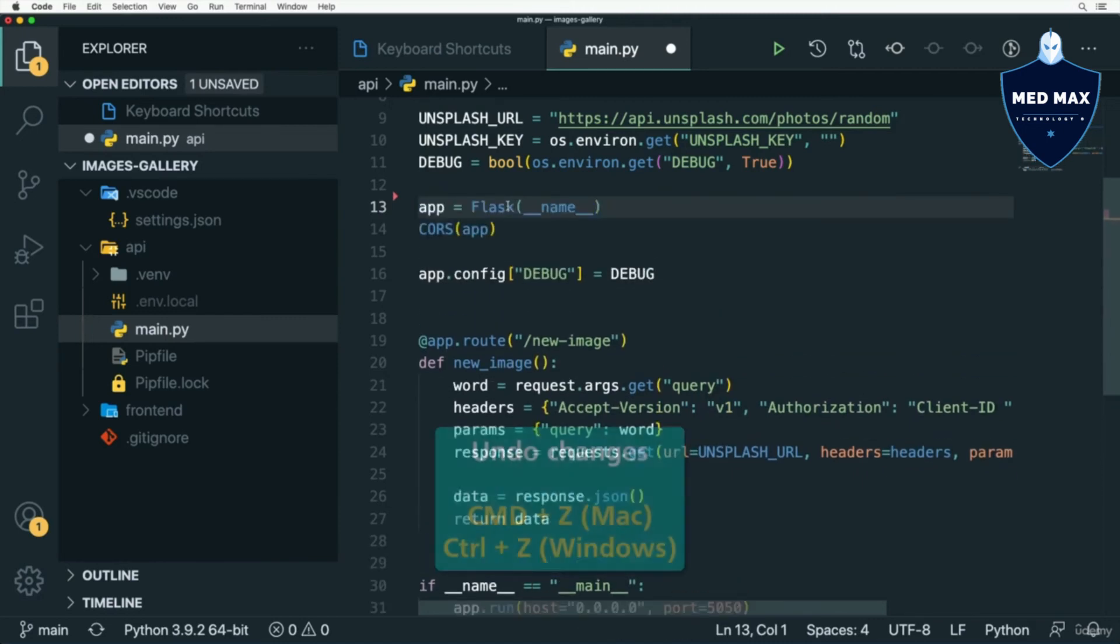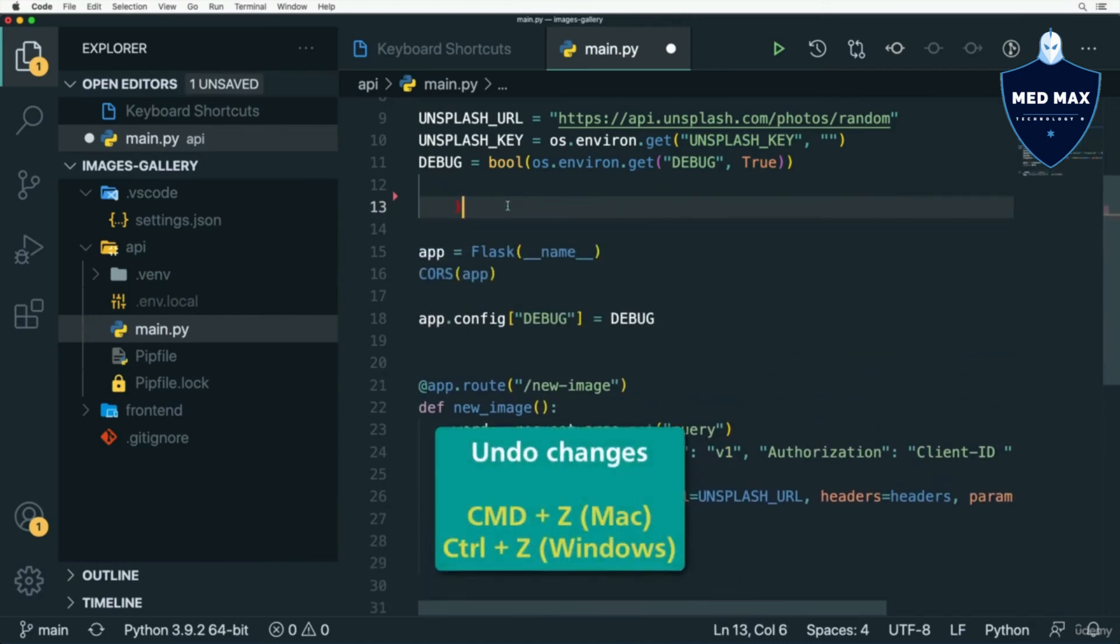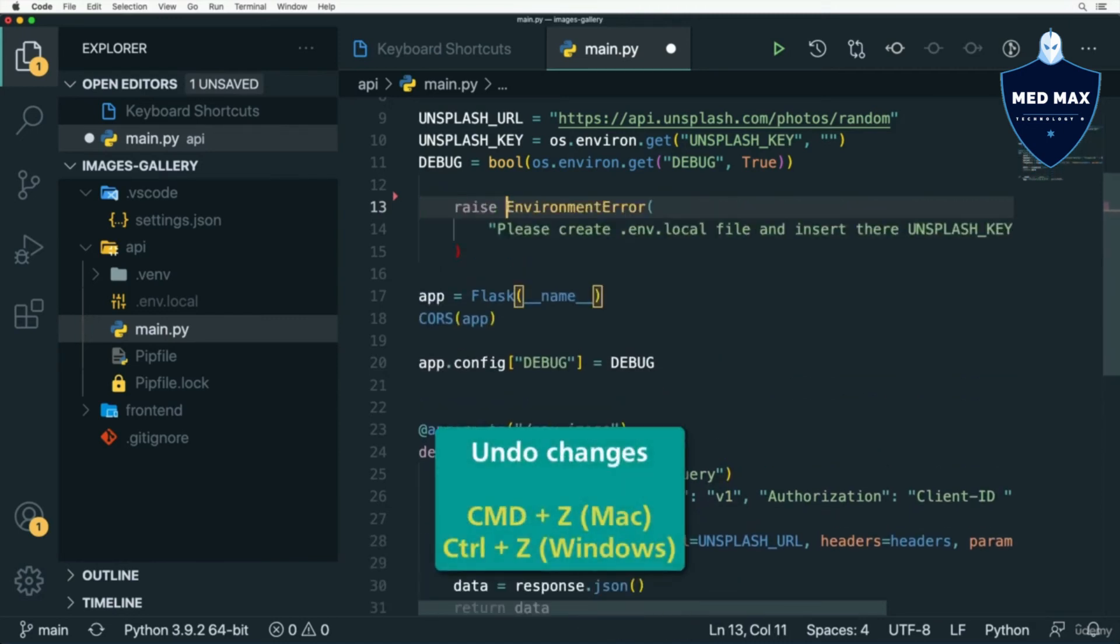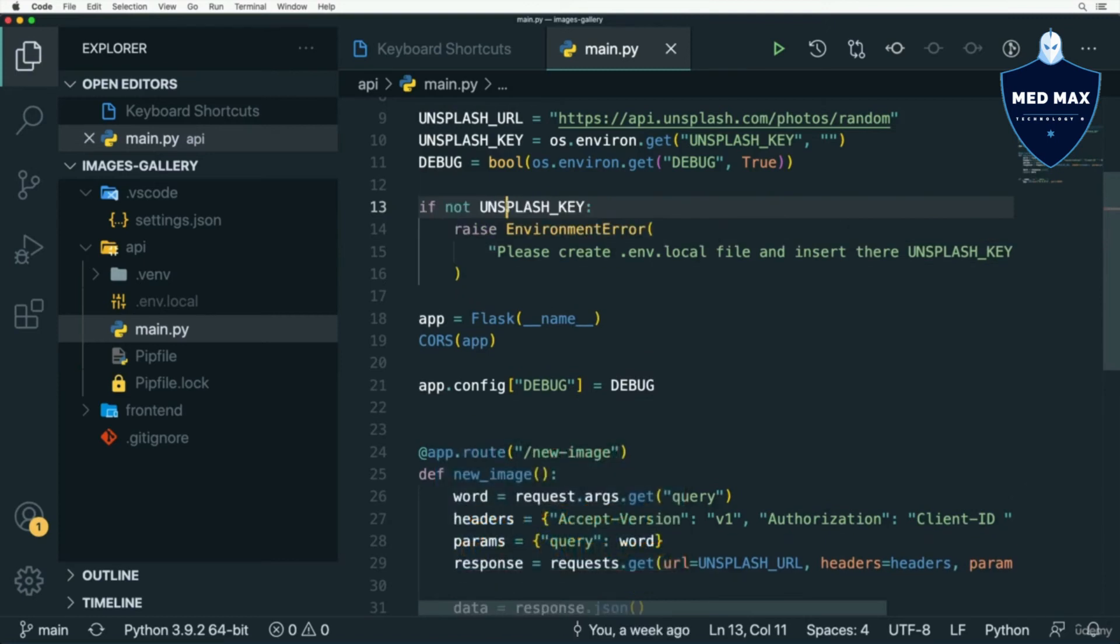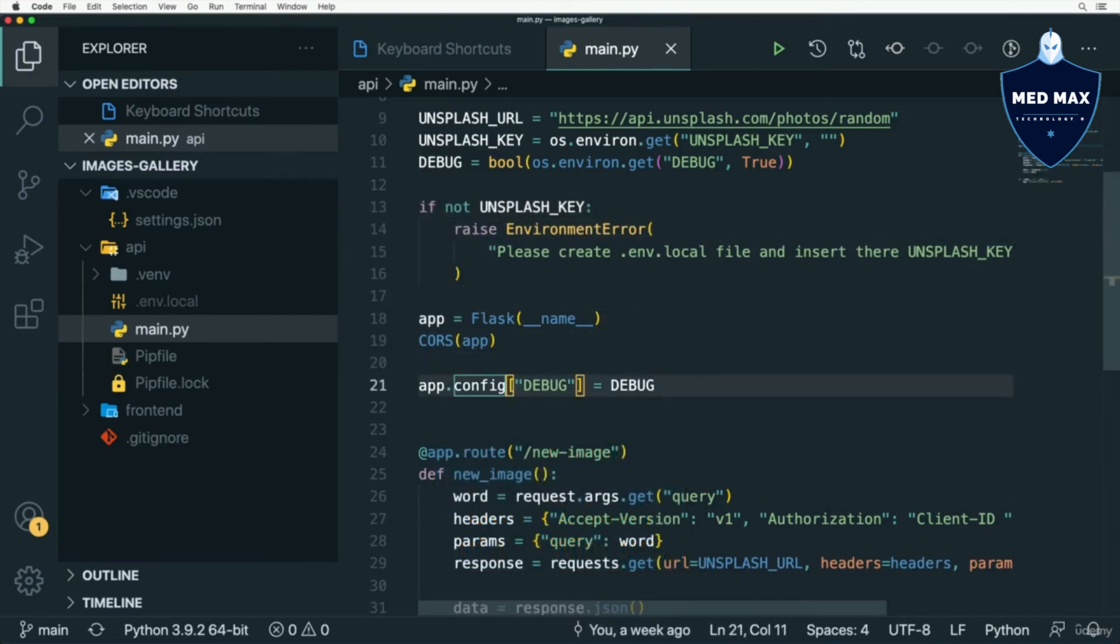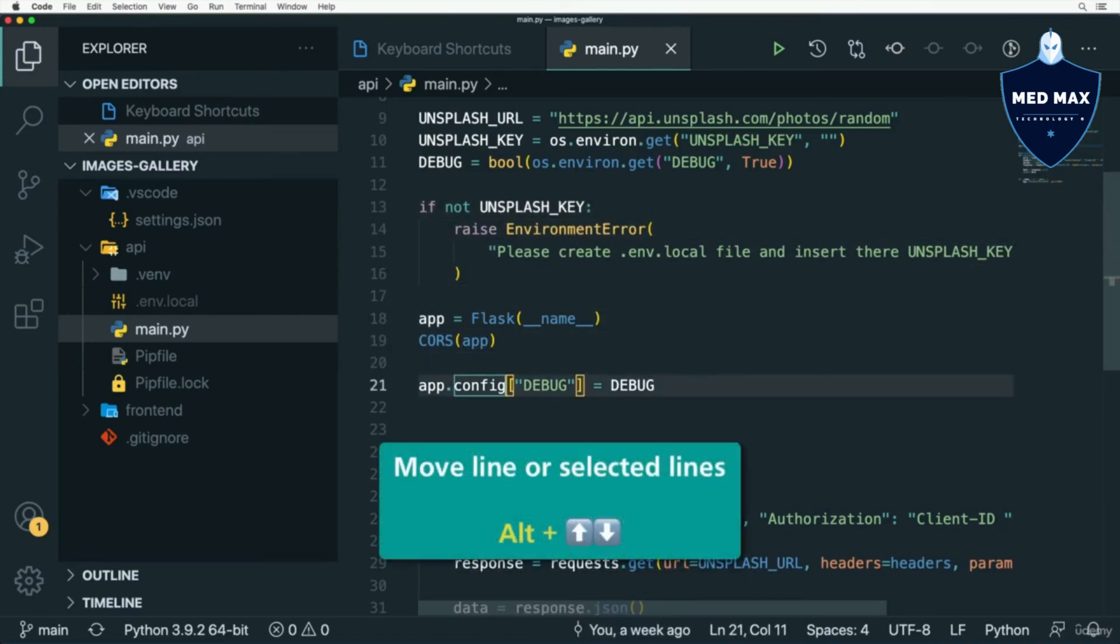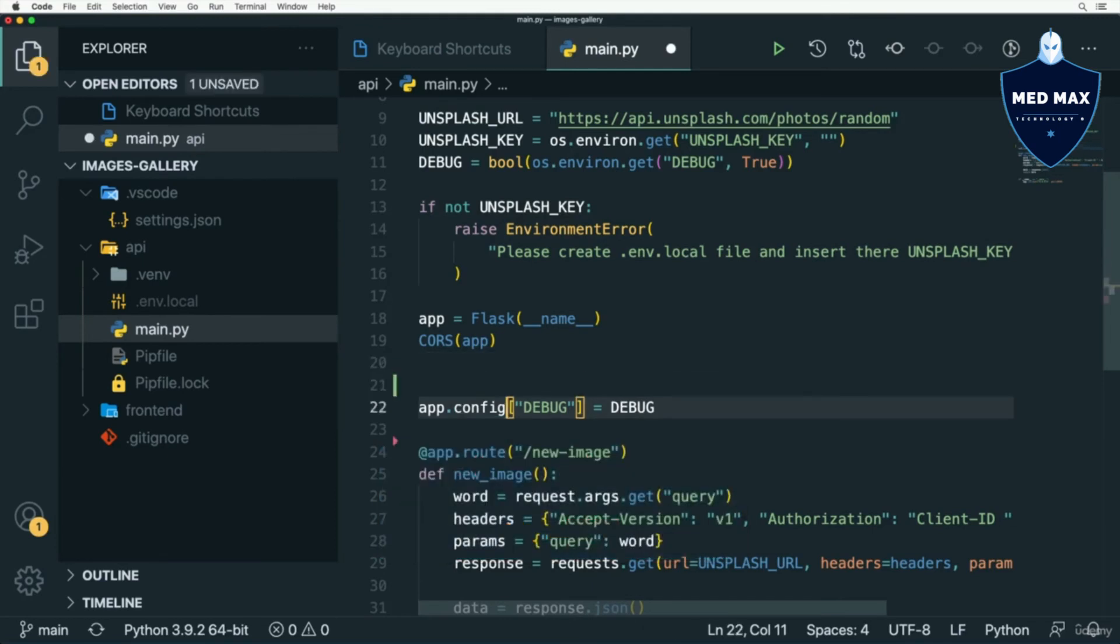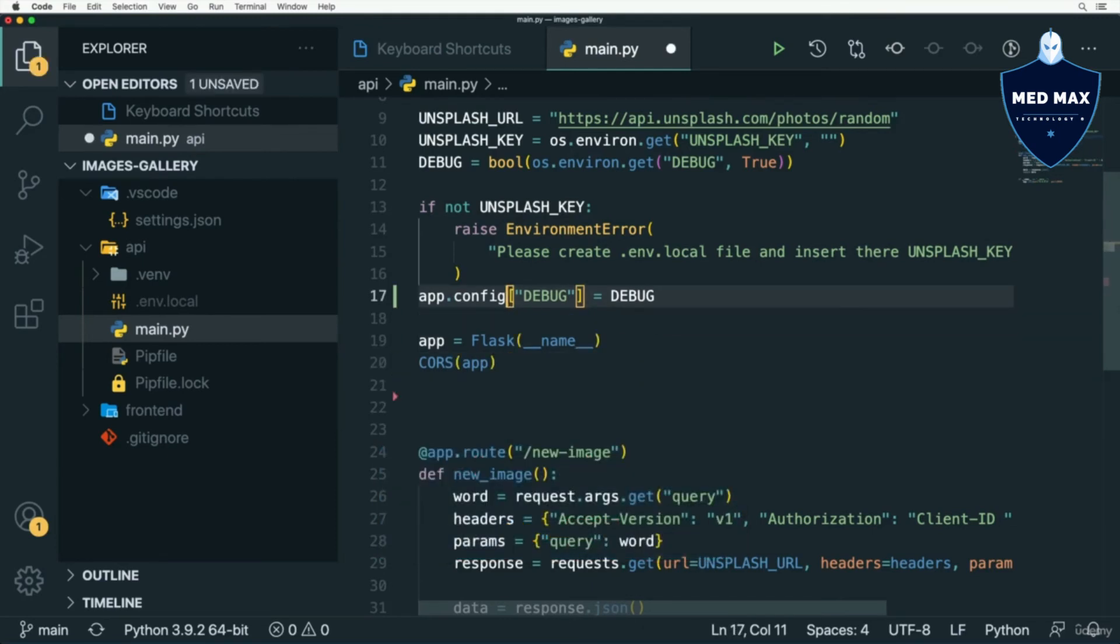I could also undo changes by pressing the Command Z key combination like this. Also, I could move specific lines by pressing Alt and up or down arrows like this.